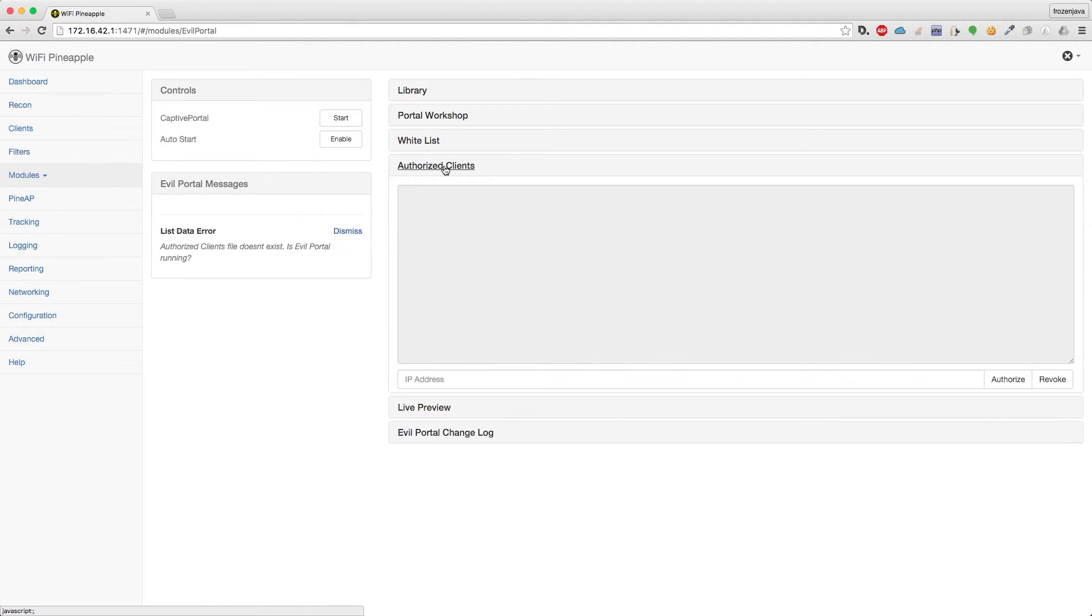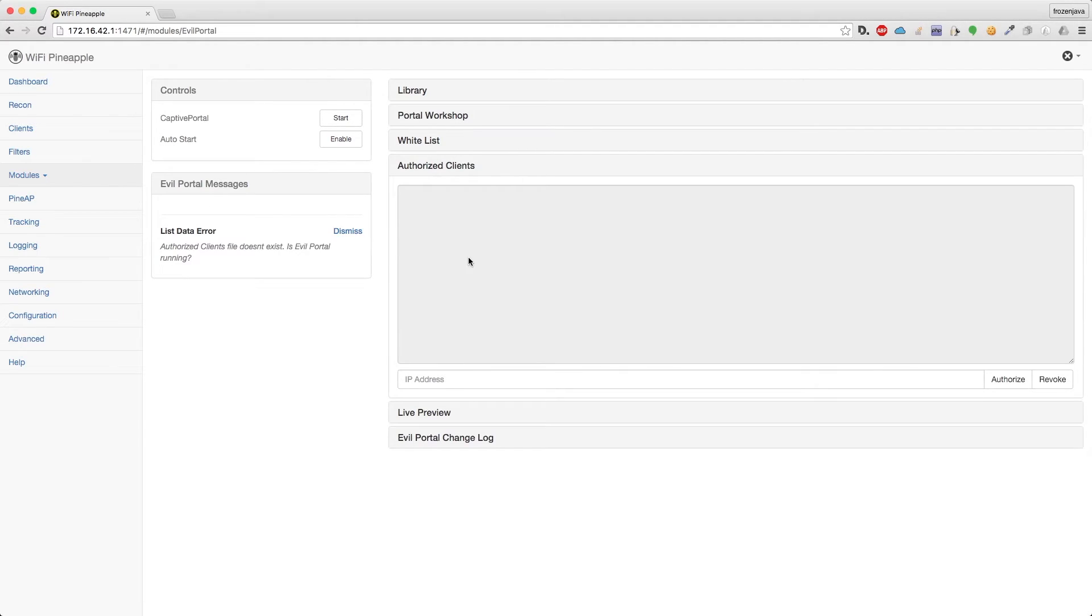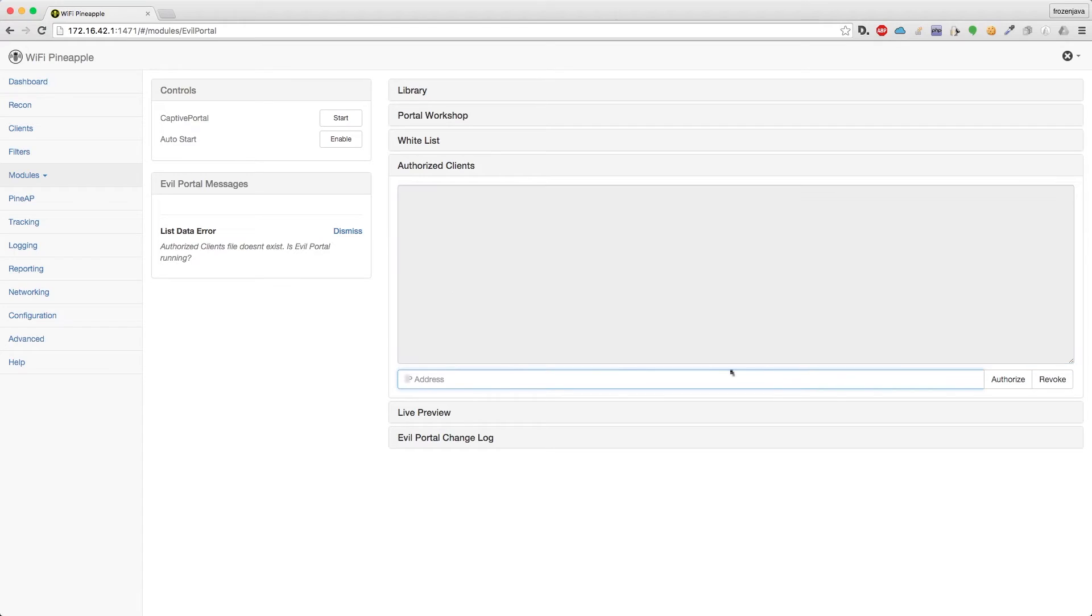You'll notice that we have the authorized clients, which is blank at the moment. This is all the clients who are authorized to connect to the internet. So you can authorize a new client based upon their IP address, or you can revoke an existing client. They'll kick them off of the internet access list, and now they have to re-authenticate through your captive portal.